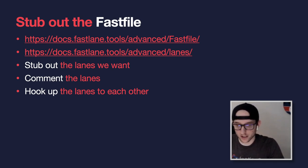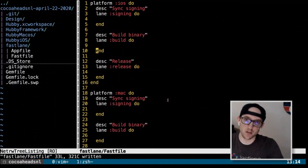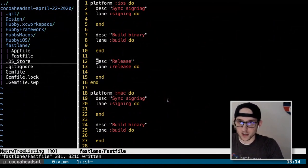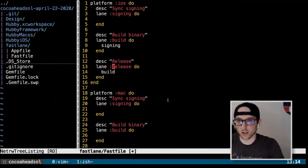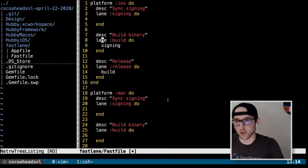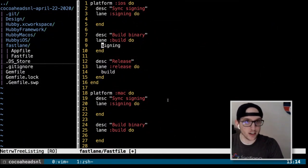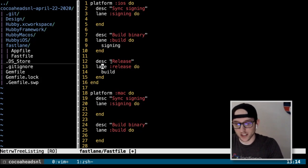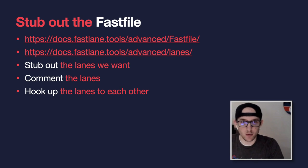Now we're going to hook the lanes up to each other. The way this works: signing leads into build, and build leads into release. In order to build, we call signing first. In order to release, we call build. This allows us to call signing by itself to verify it works, then build — which requires signing — and then release, which calls build, which calls signing.